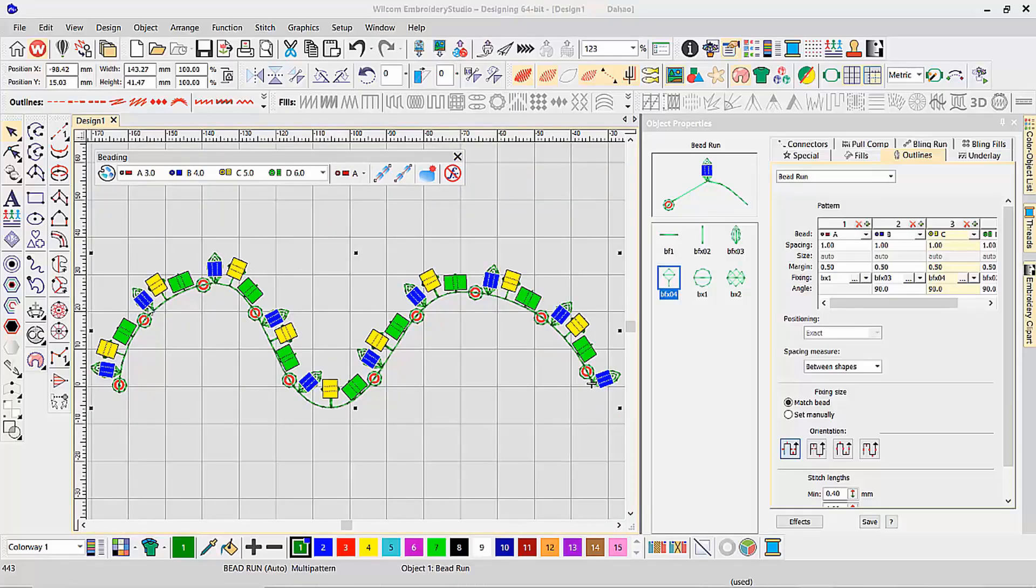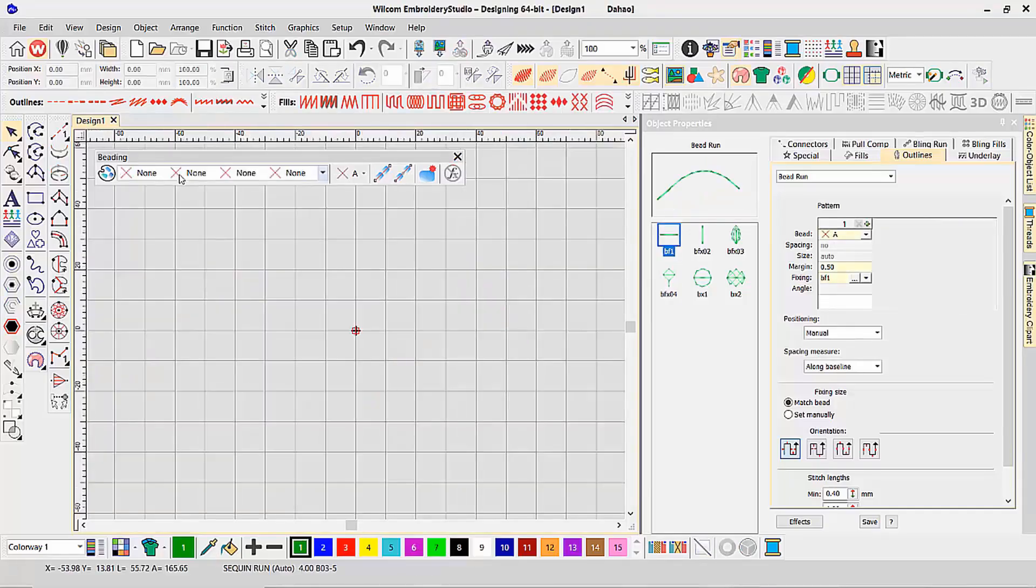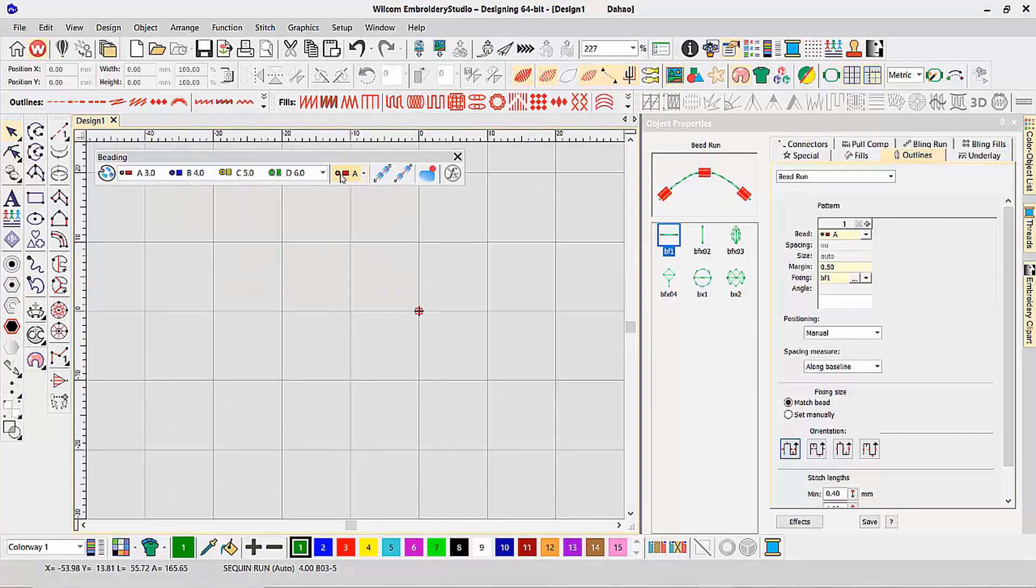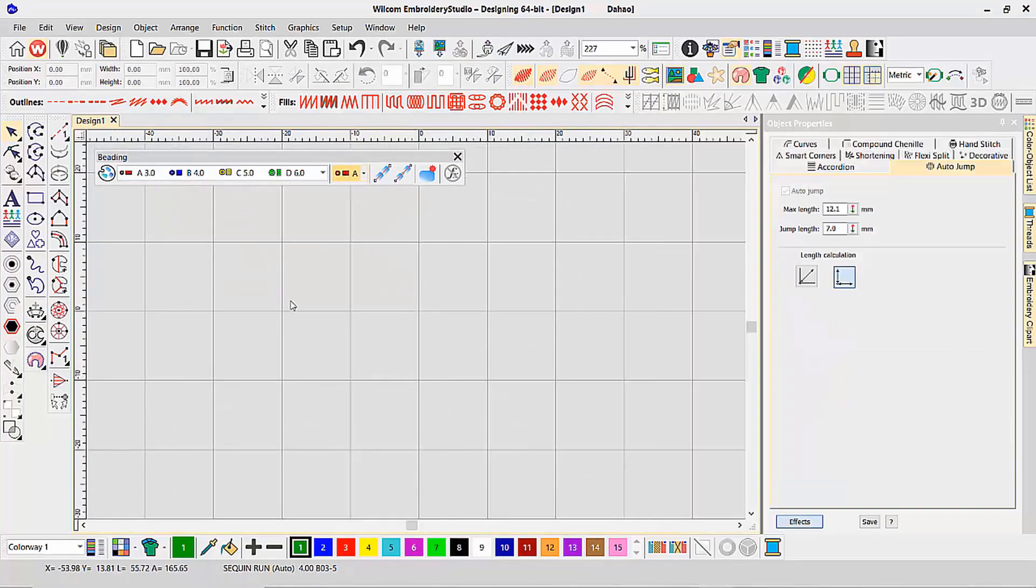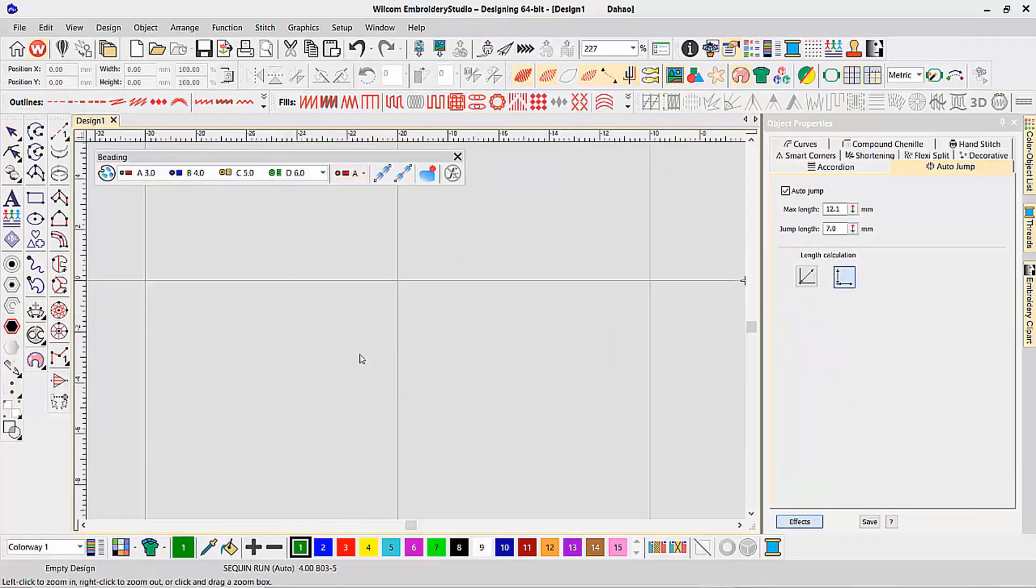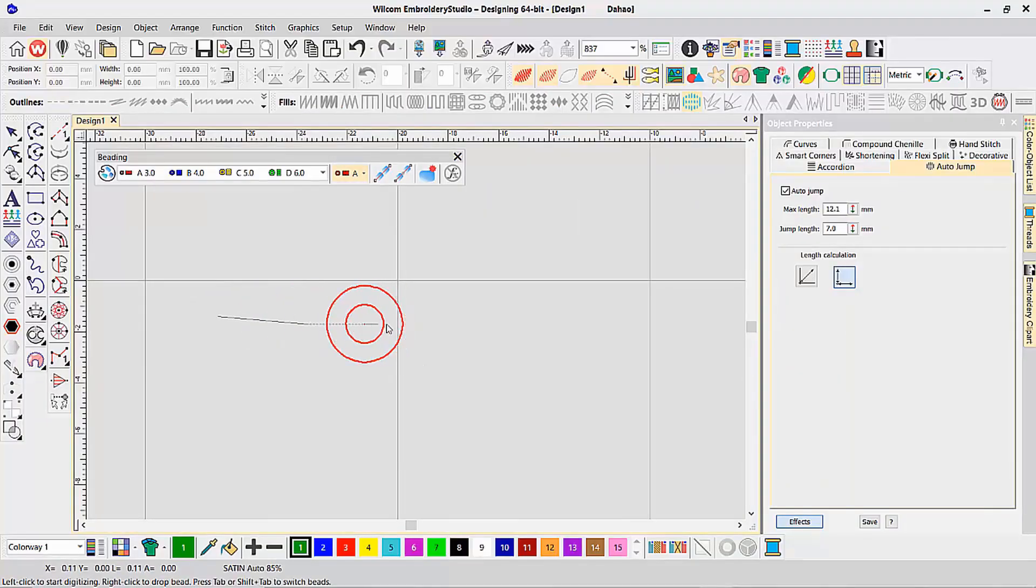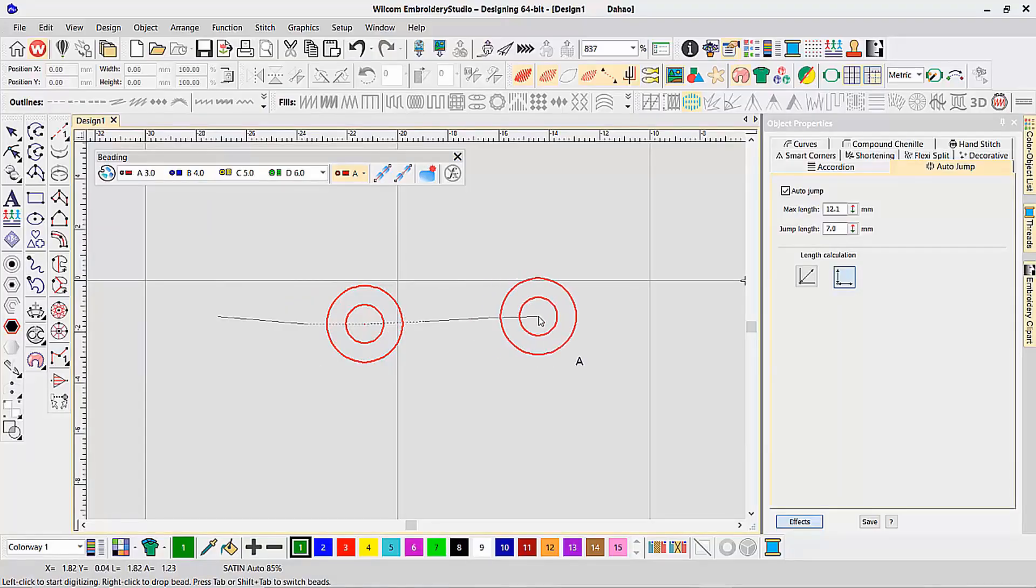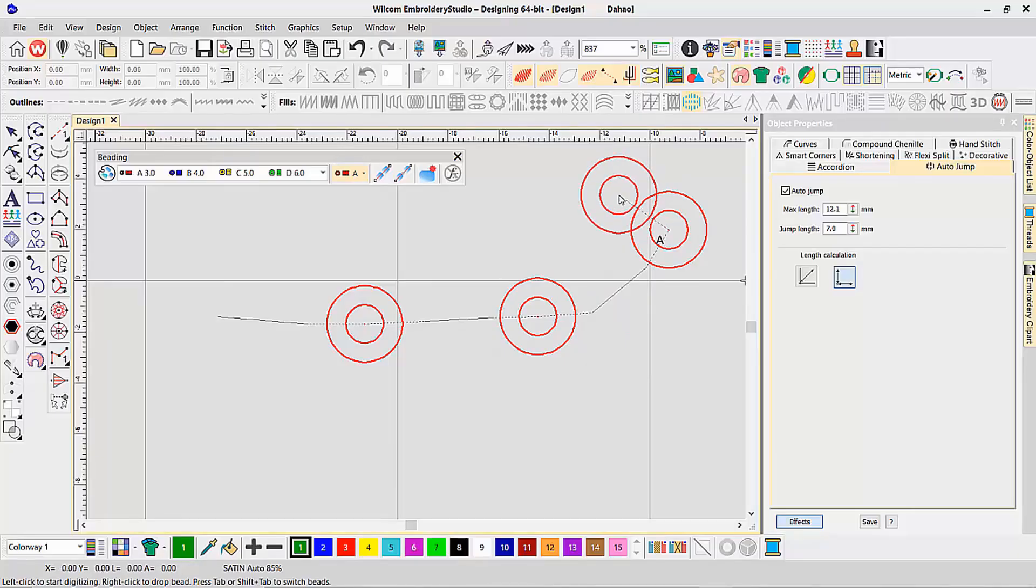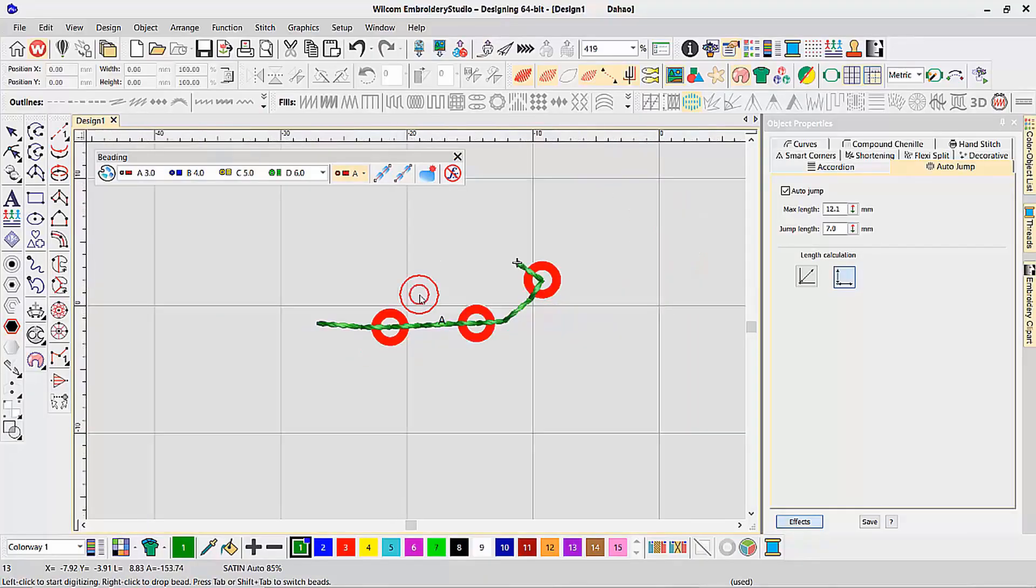In addition to the automatic beading run that you've seen me do here on screen, I can also manually create beading designs as well using the manual bead tool. With the manual bead tool, you can digitize your designs just like you would on screen manually, creating a stitch, creating a stitch, dropping a bead, stitch, stitch, stitch, drop bead, stitch, stitch, drop bead, and stitch. And as you go along, it will create that beading design for you.